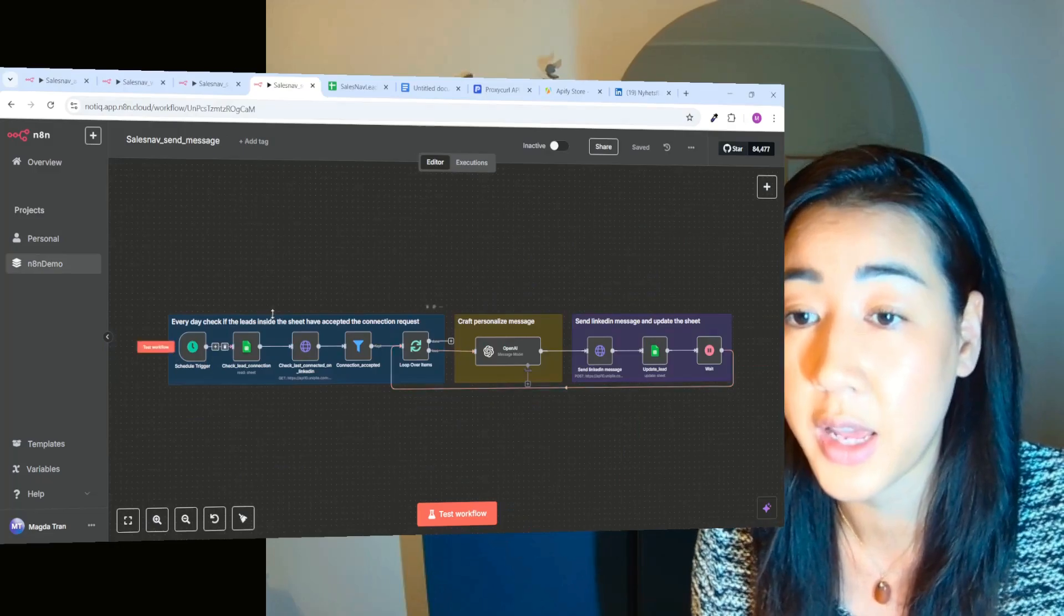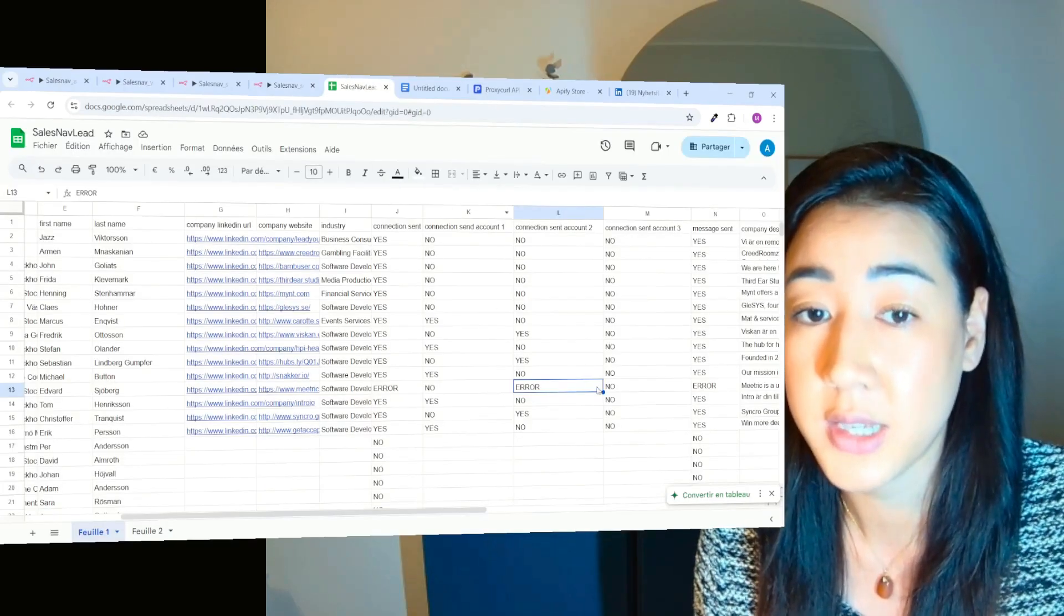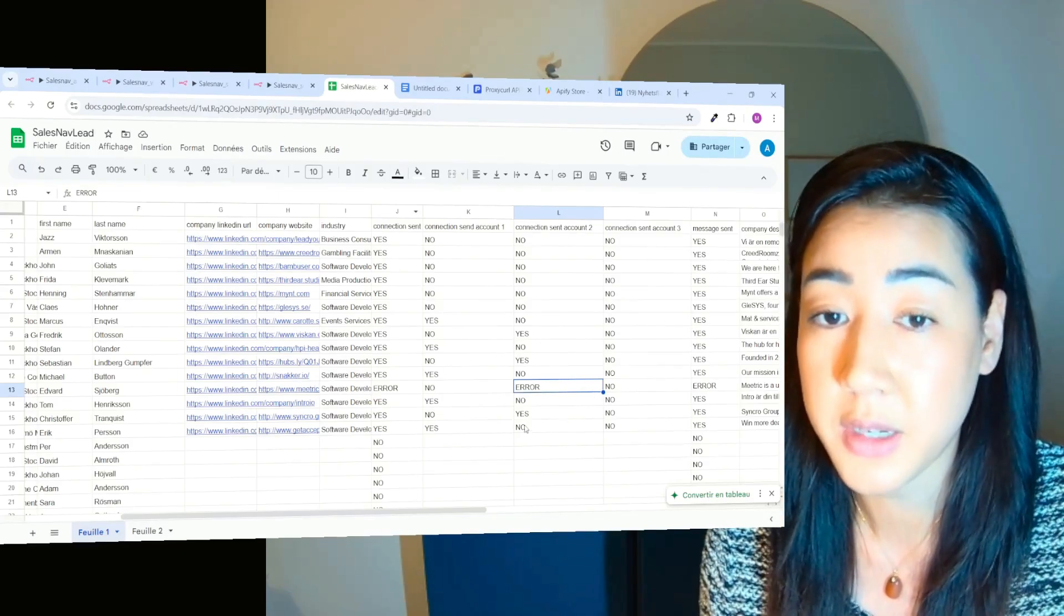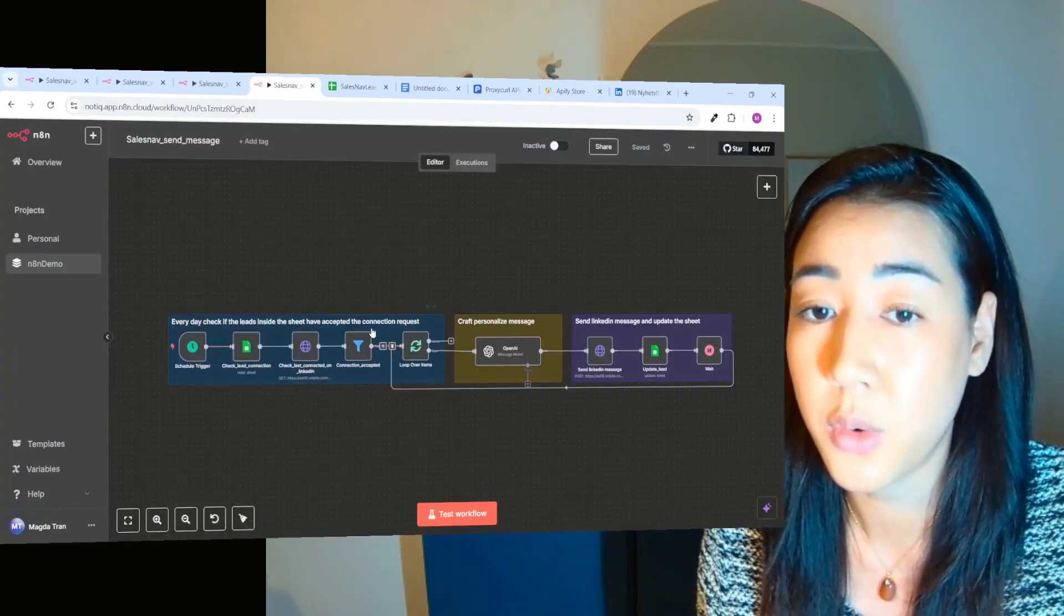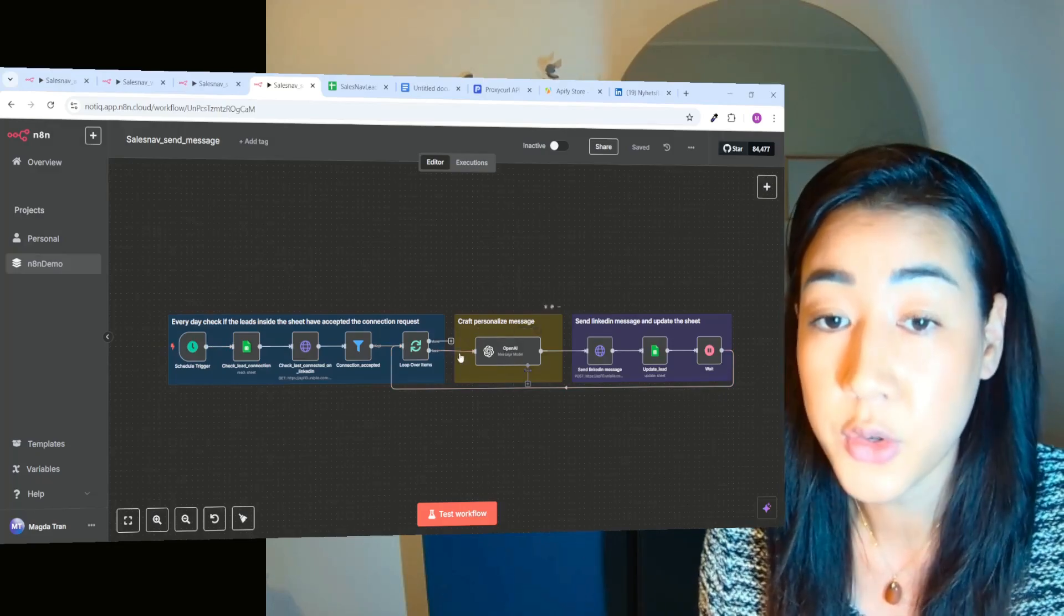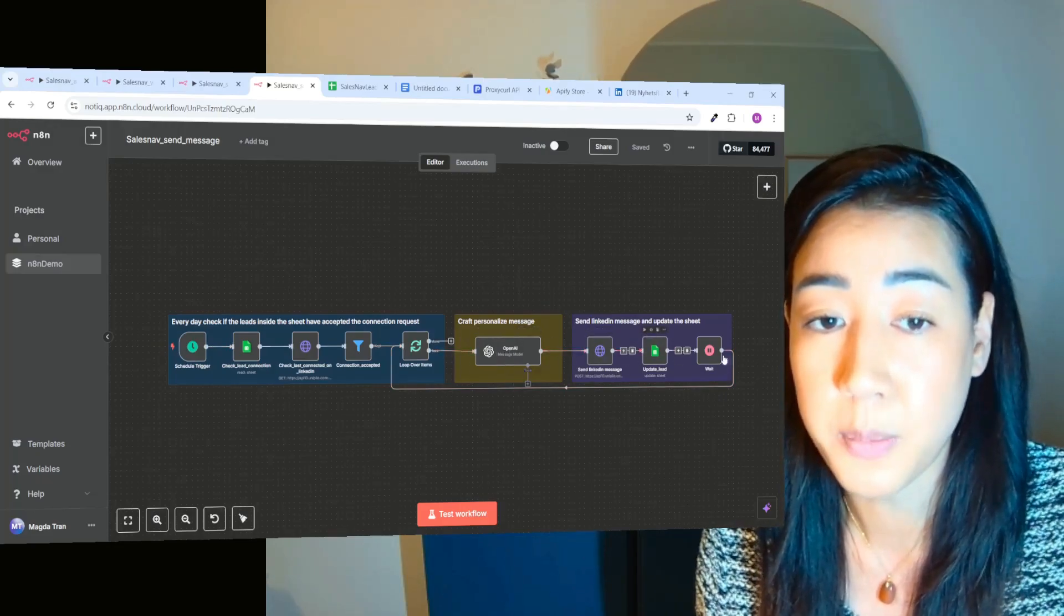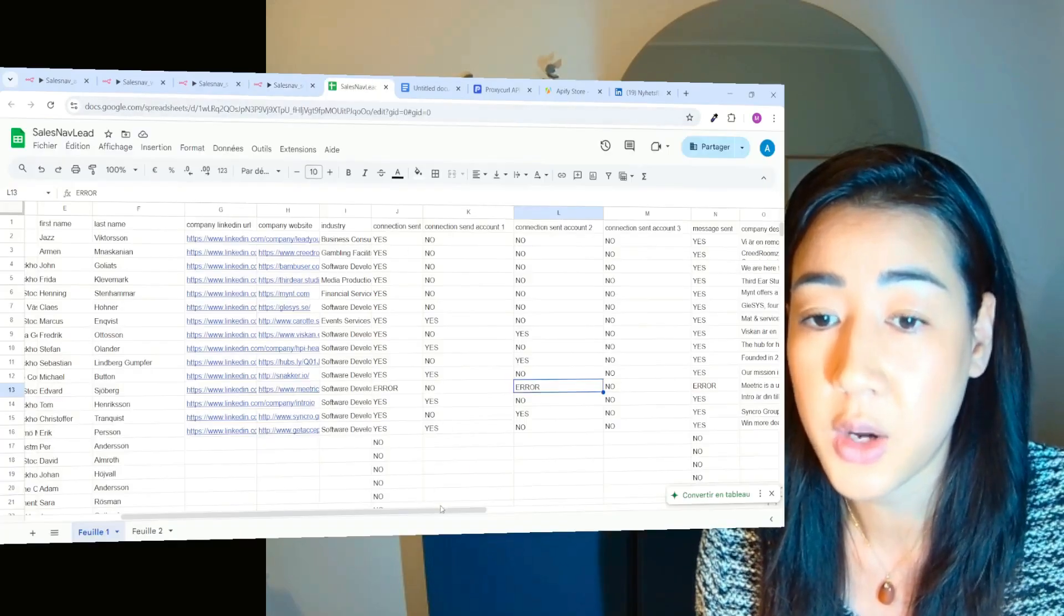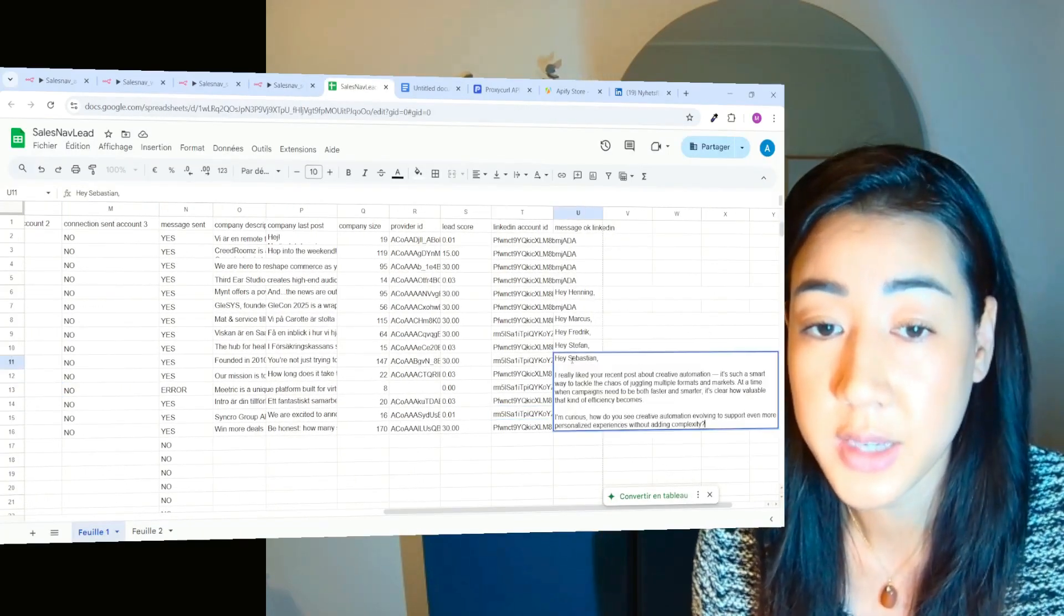So that's the first flow and the second flow is basically to every day, again, check if the leads inside of the sheets that we sent a connection request to, if they actually accepted our request. If they accepted our request, we're going to then craft a personalized message using ChatGPT and then we're going to then update the sheet so that we can follow their journey. So here we can see that we sent a few messages and here you can see that the messages we sent is really contextual.